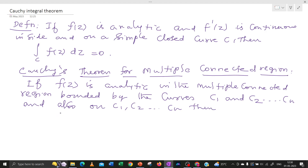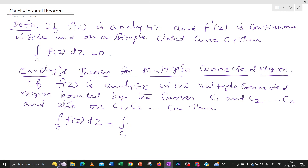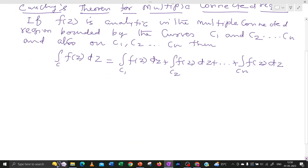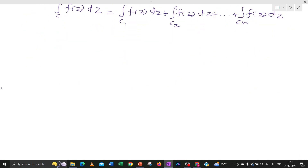Then the integral over C1 of f(z) dz, plus the integral over C2, plus the integral over C3, and so on — that sum equals zero. This is Cauchy's integral formula for a multiply connected region. The next important topic is the Cauchy Integral Formula.